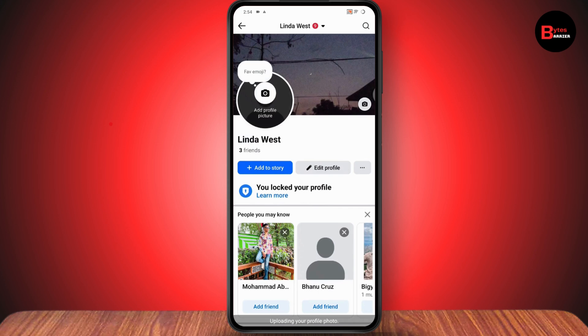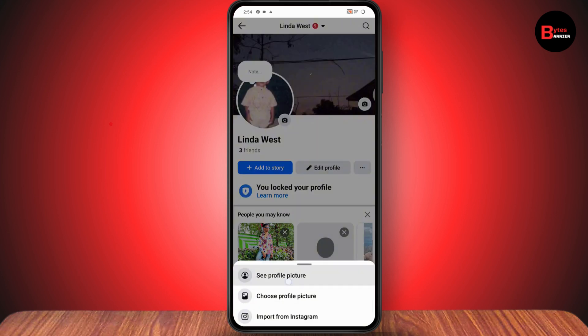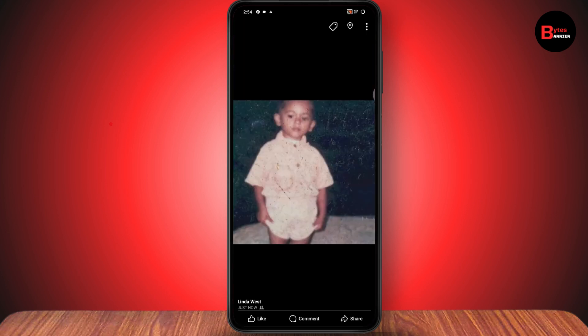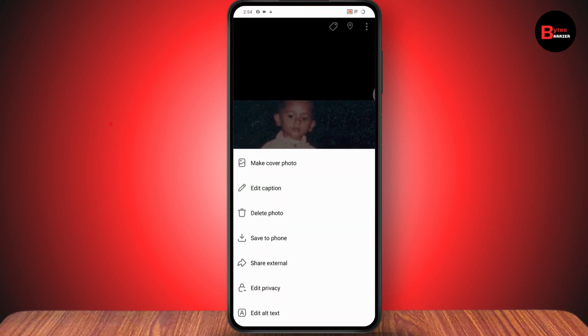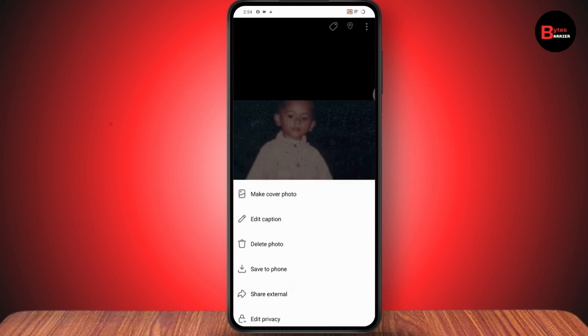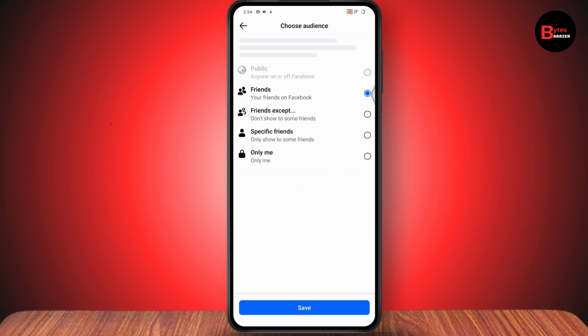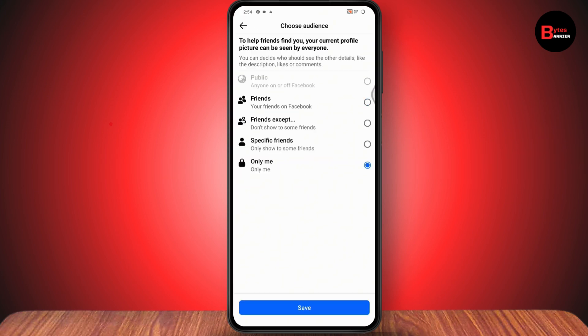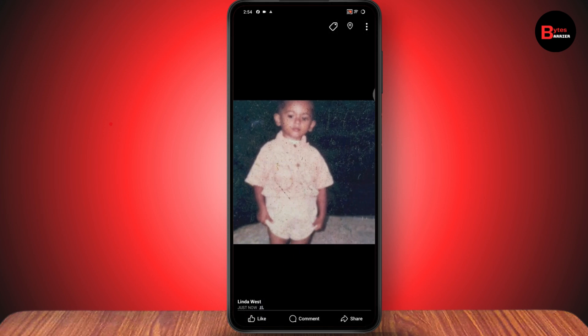Once it's uploaded, tap on the profile picture, tap on 'See Profile Picture,' go to the top right which has the three dots, tap on 'Edit Privacy,' select 'Only Me,' and tap on 'Save.'